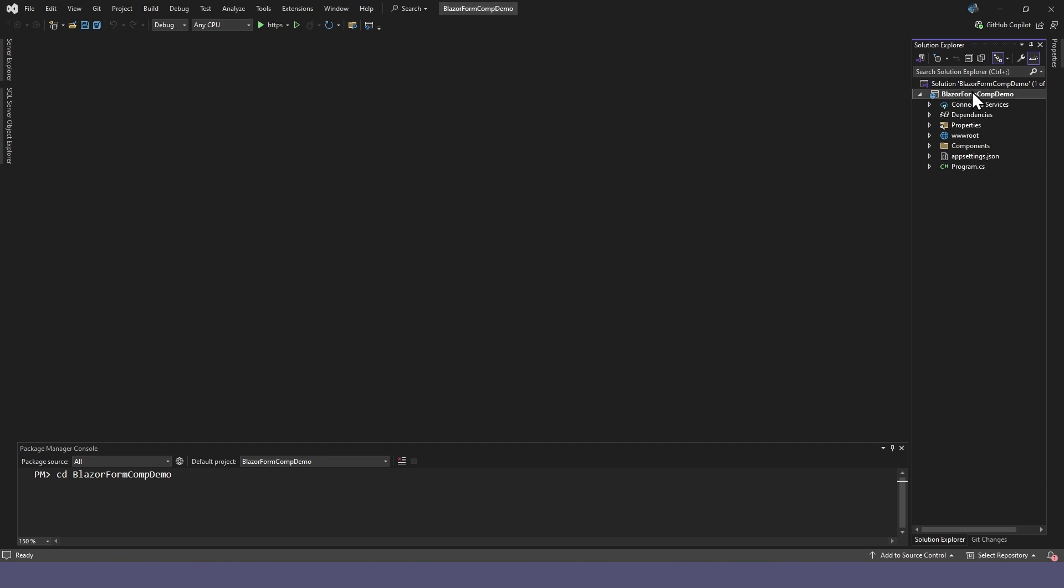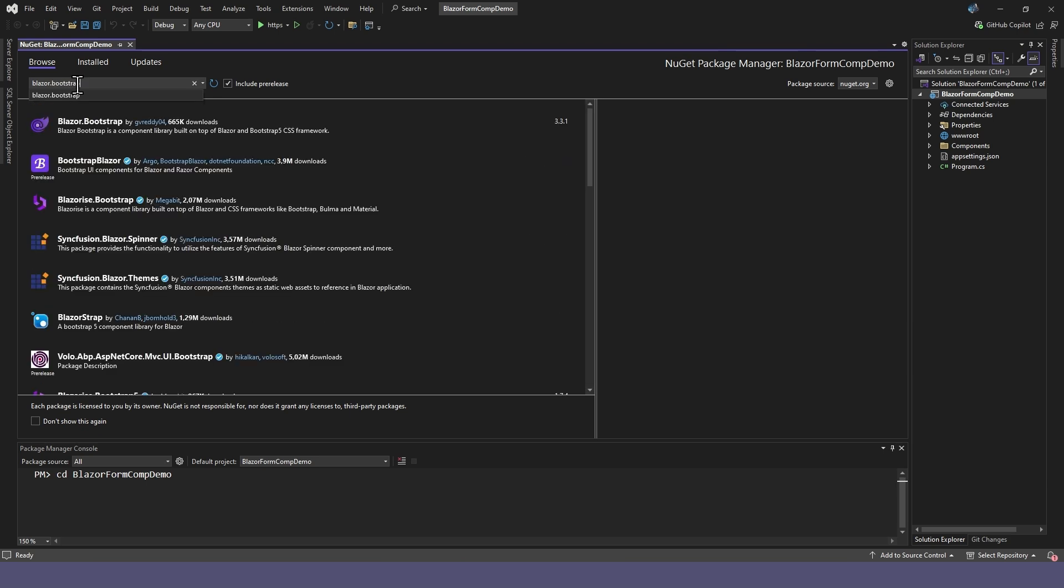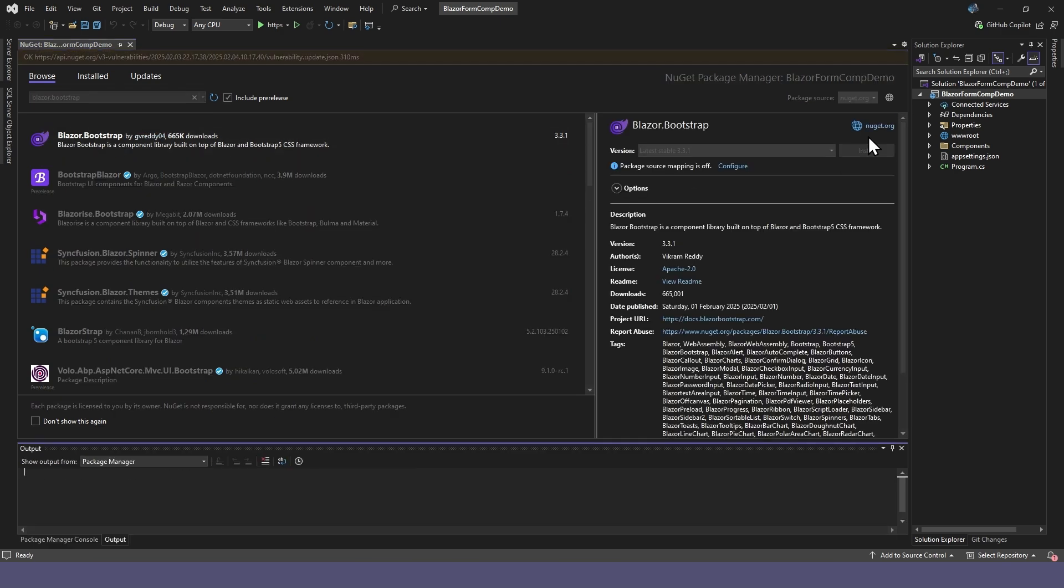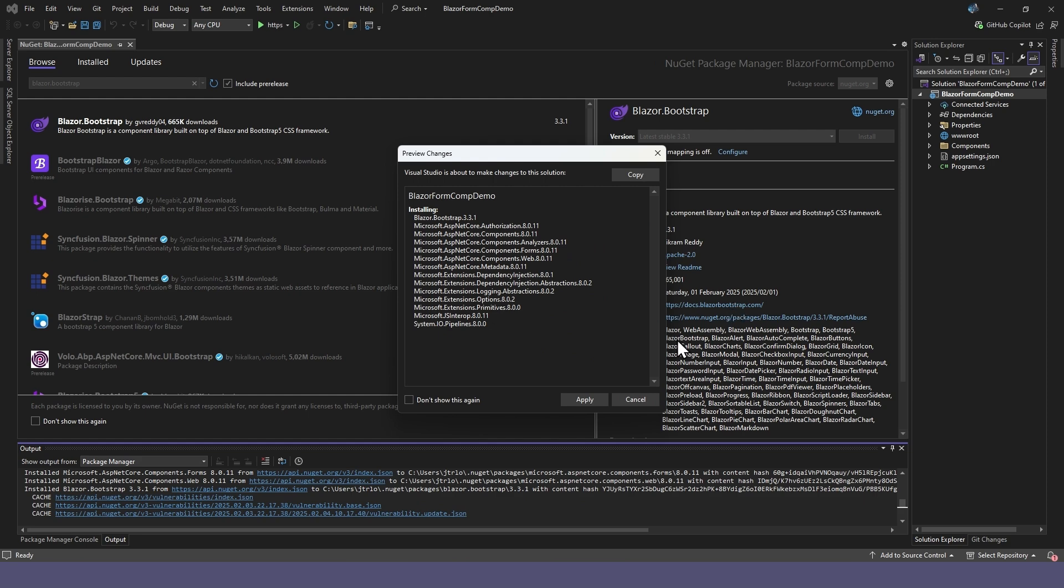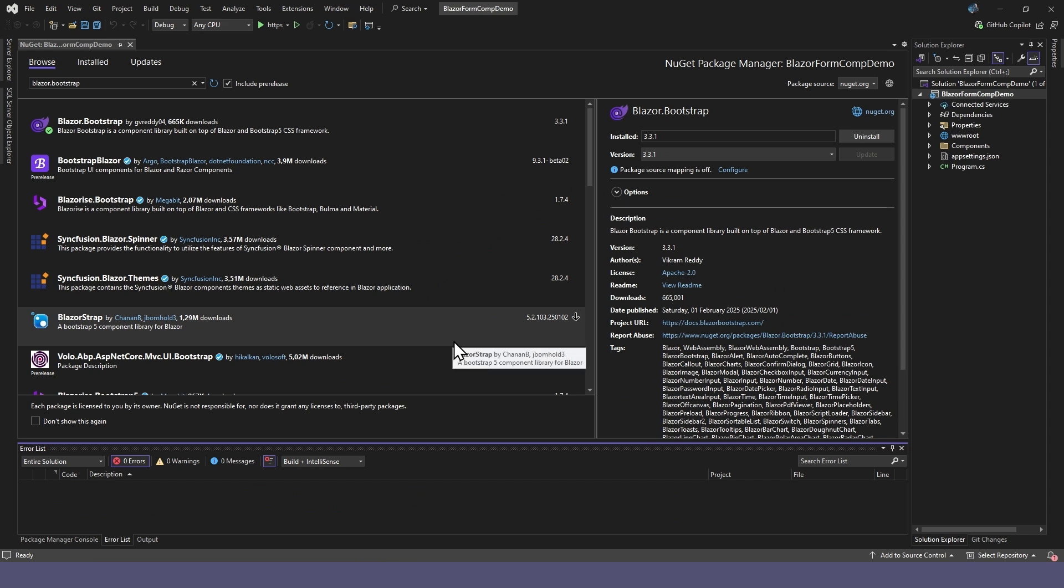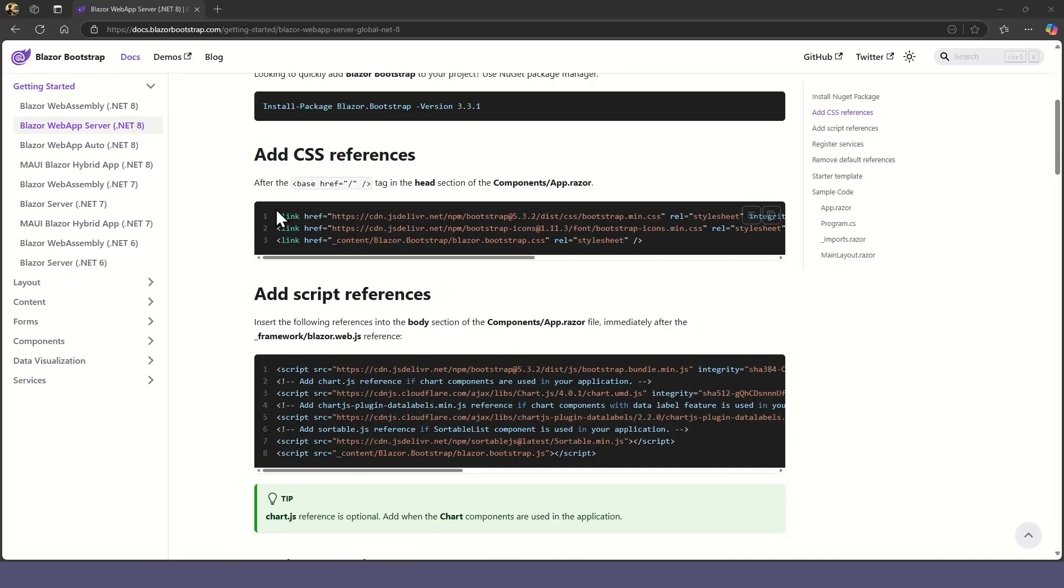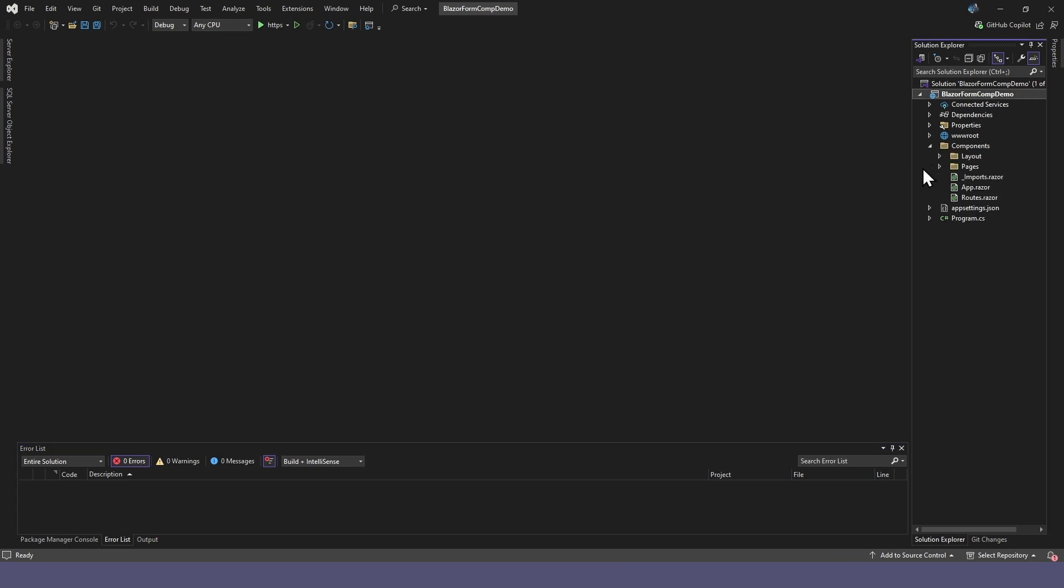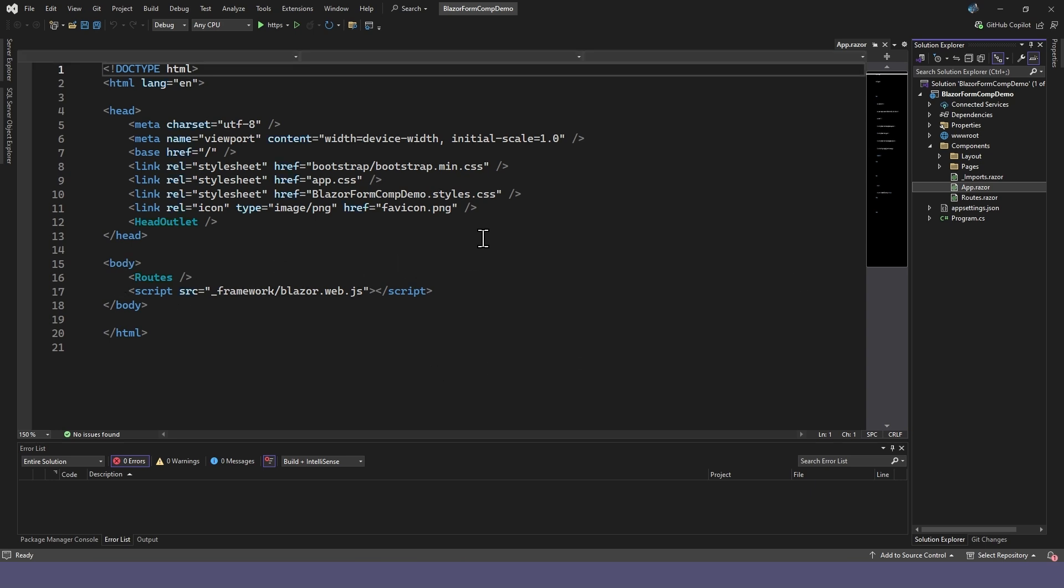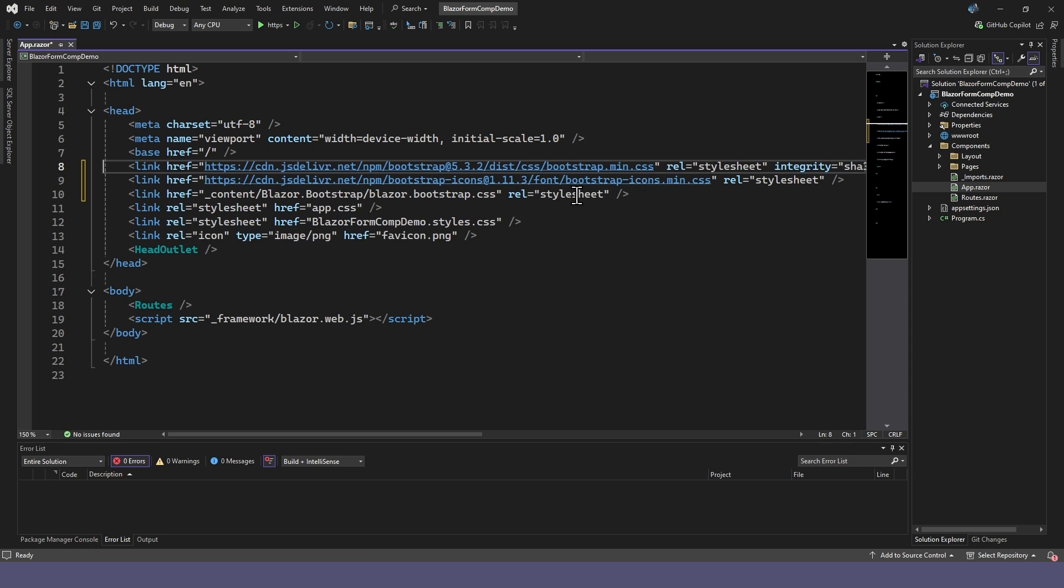First we'll need to install the Blazor bootstrap package. Then, from the instructions, copy the CSS references and paste them into the head section of your app.razor file. You can also remove any previous references to bootstrap.